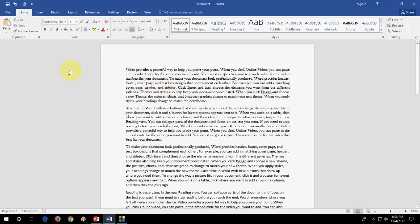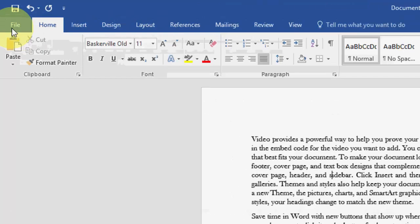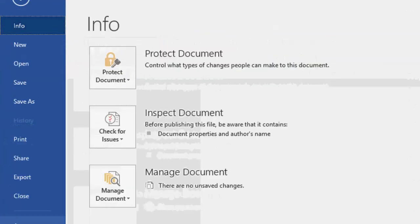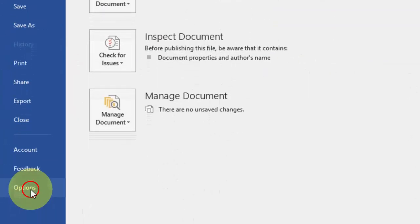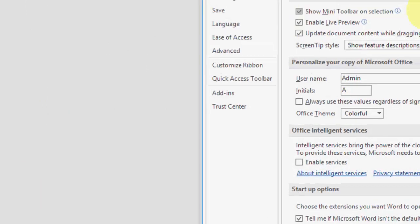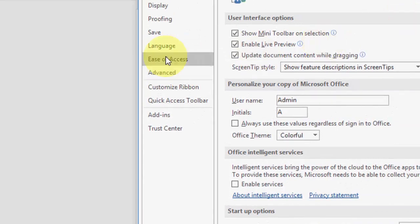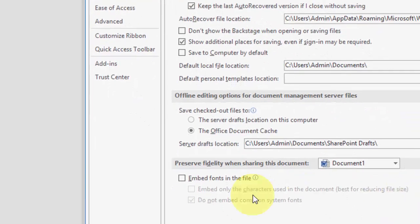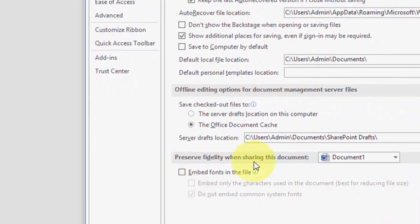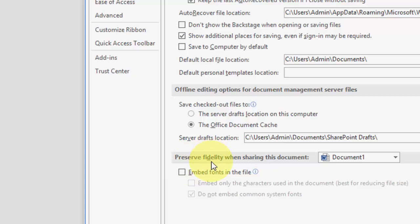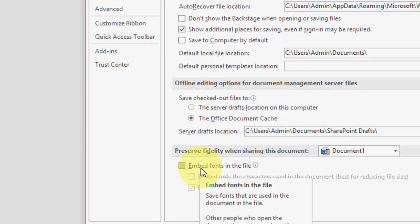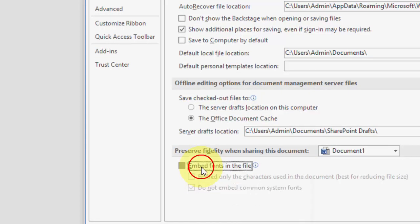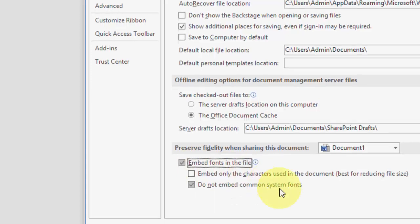So to send these fonts along with this file, you need to just go to the File option. Here go to Options and then click on Save. And then here under Preserve Fidelity when sharing this document, check on Embed Fonts in the File.